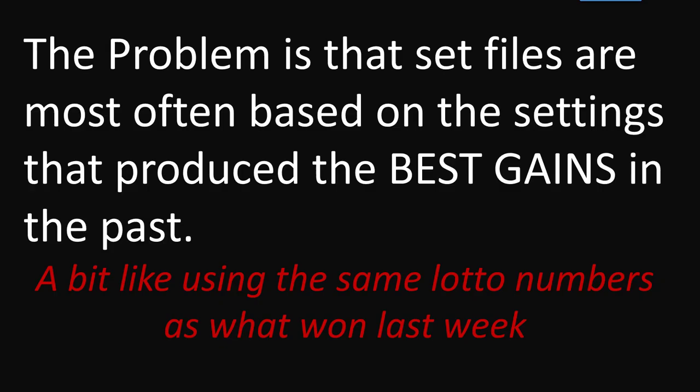So what is the problem with set files? Set files in themselves have nothing wrong with them. They actually are exactly what they say they are - the settings that worked in the past. But the problem is when selecting the settings, that is where the traders make huge mistakes.